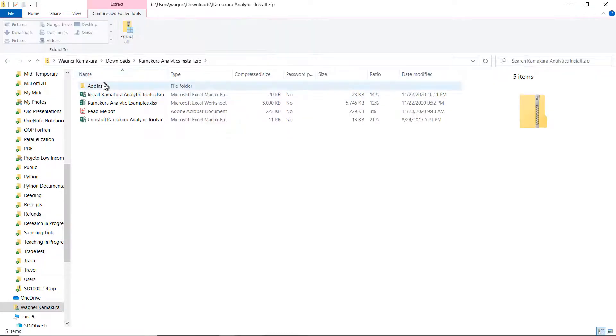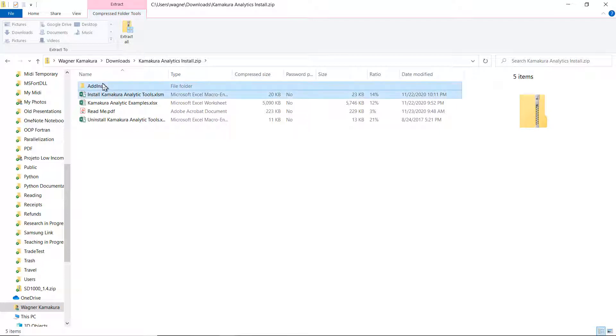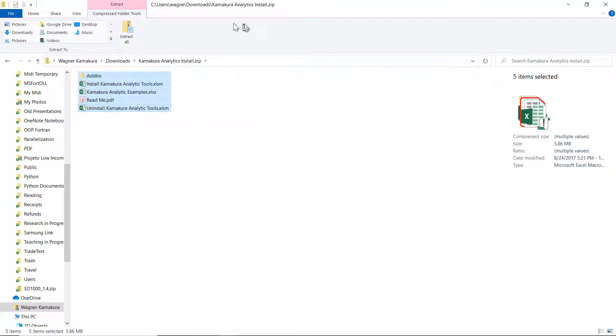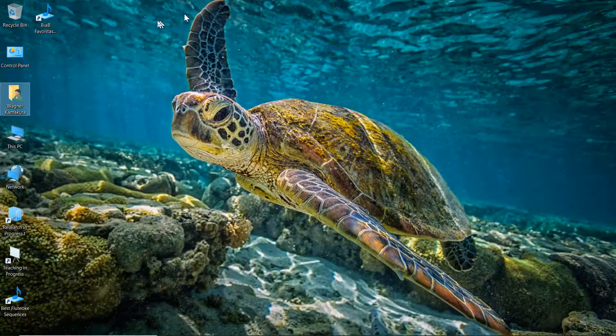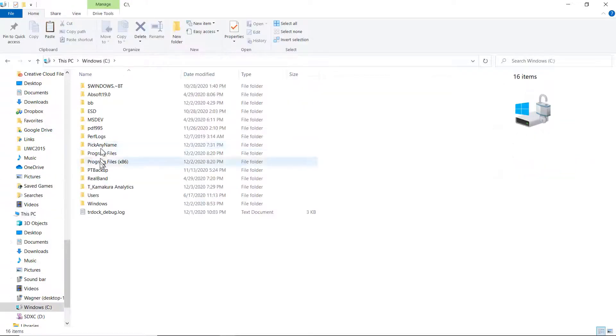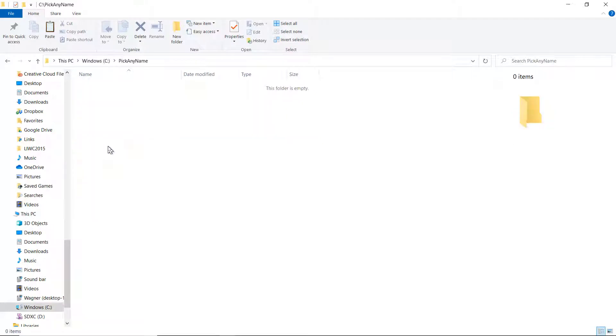These are the contents of the Kamakura analytic install. I'm going to copy everything. Control copy. And I'm going to copy everything into a folder that I already created that I named pick any name. Here's the new folder that I had created. And I'm going to copy everything here. Control V.